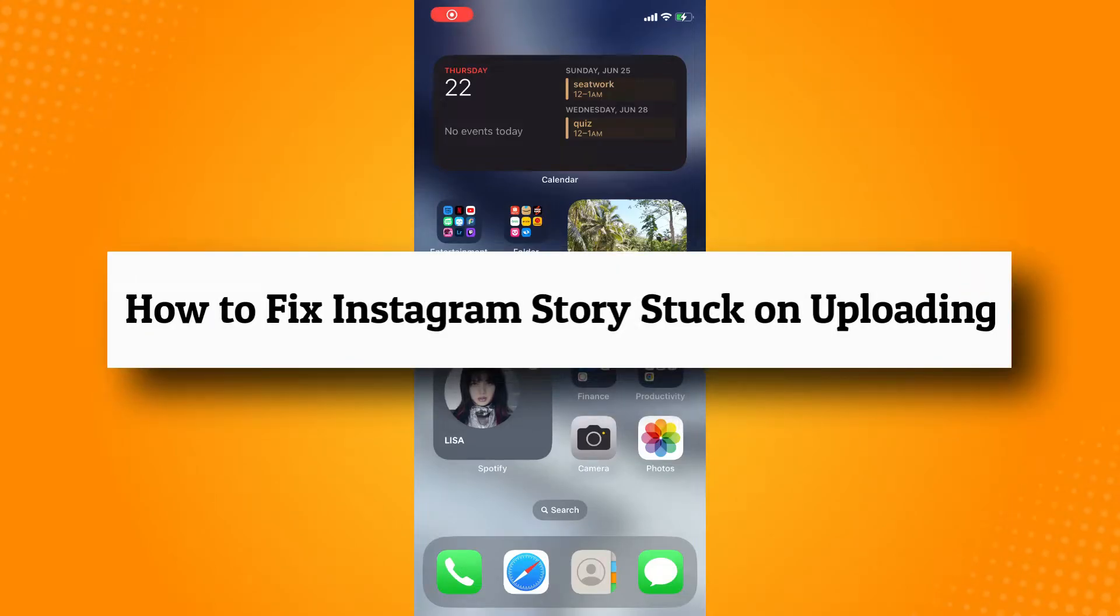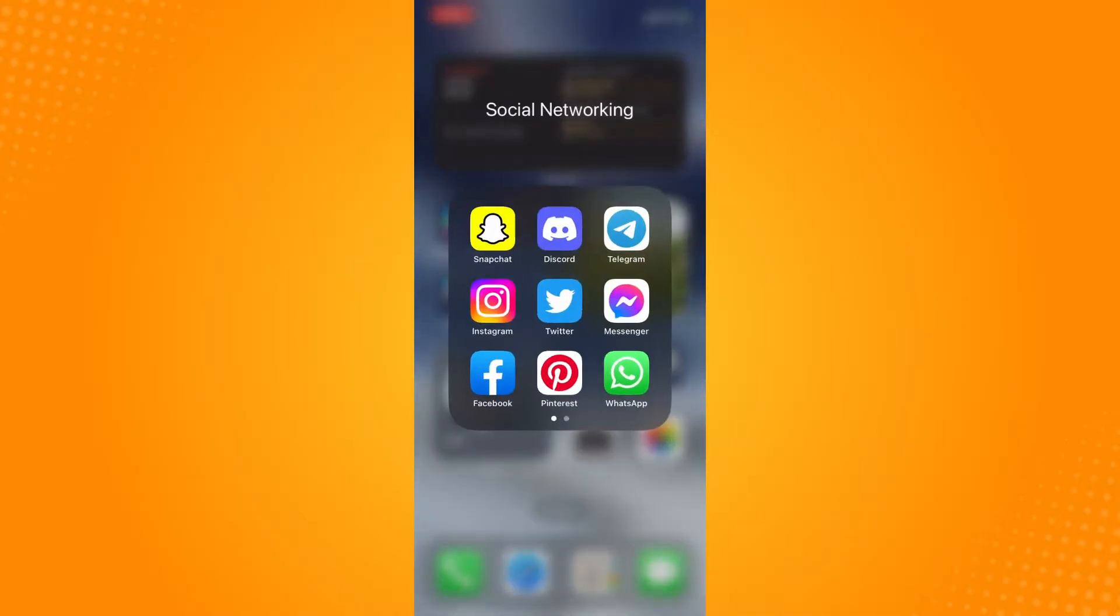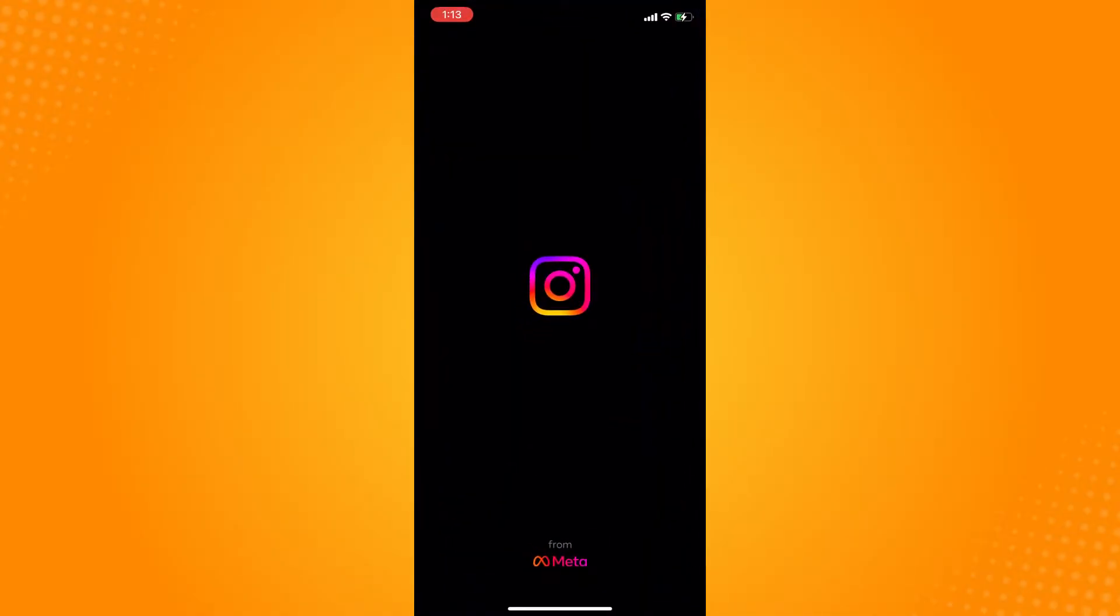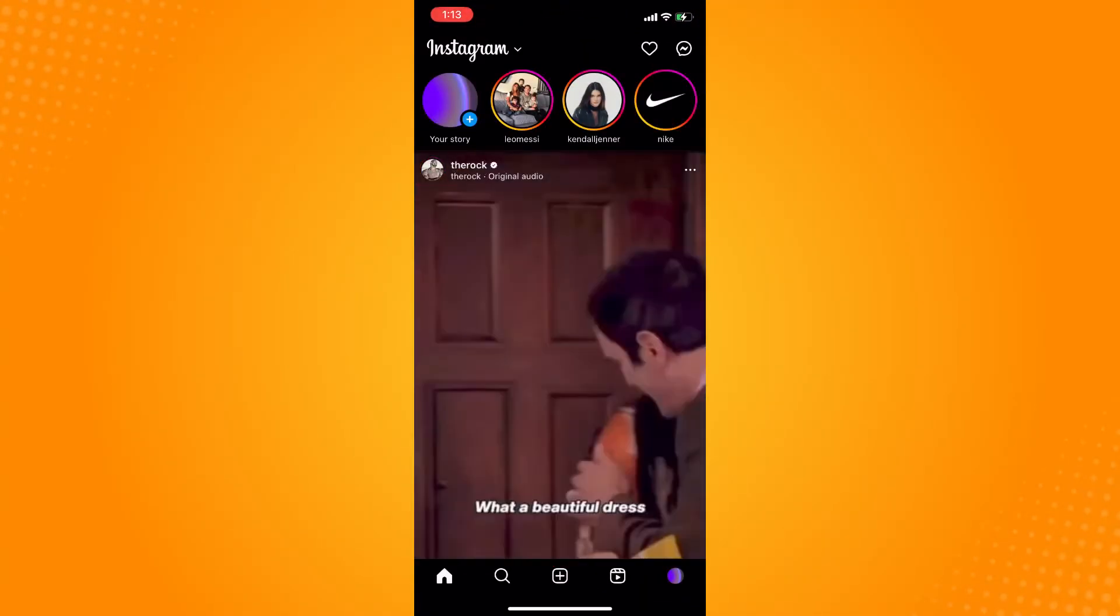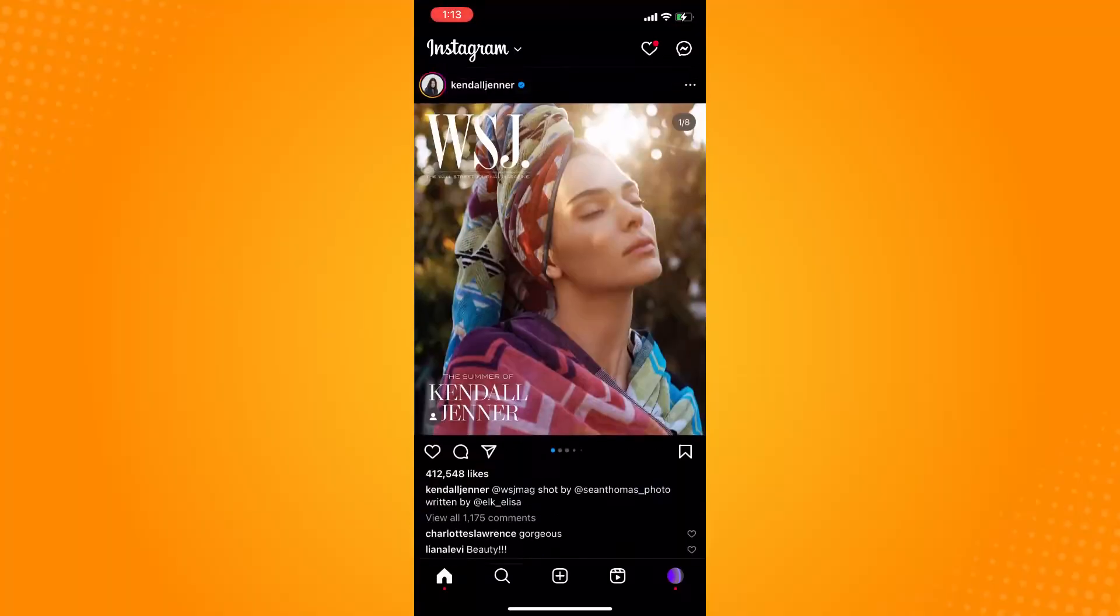How to fix Instagram stories stuck on uploading. All you have to do is go directly to your Instagram. It will lead you to your home page.